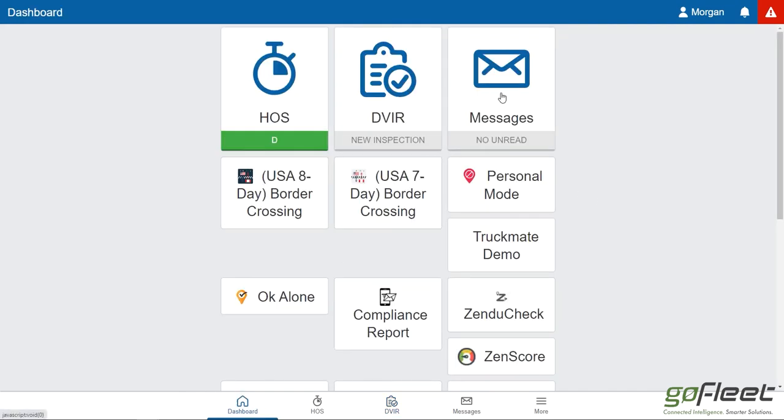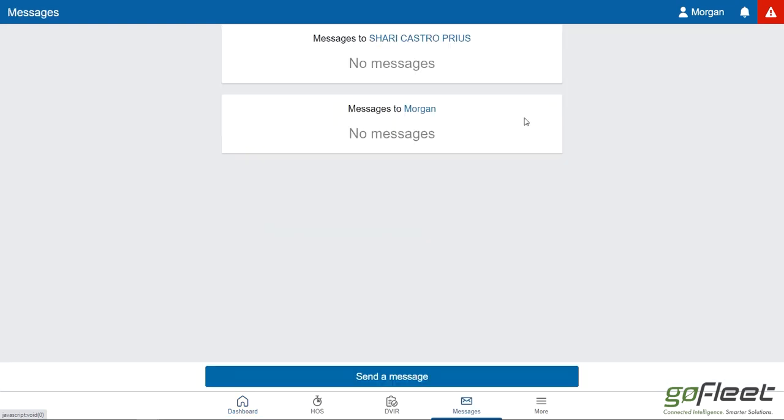Messages: if you were to receive a message from MyGeotab from maybe your fleet manager or whatnot, it would show up here. As you can see, I don't have any messages.